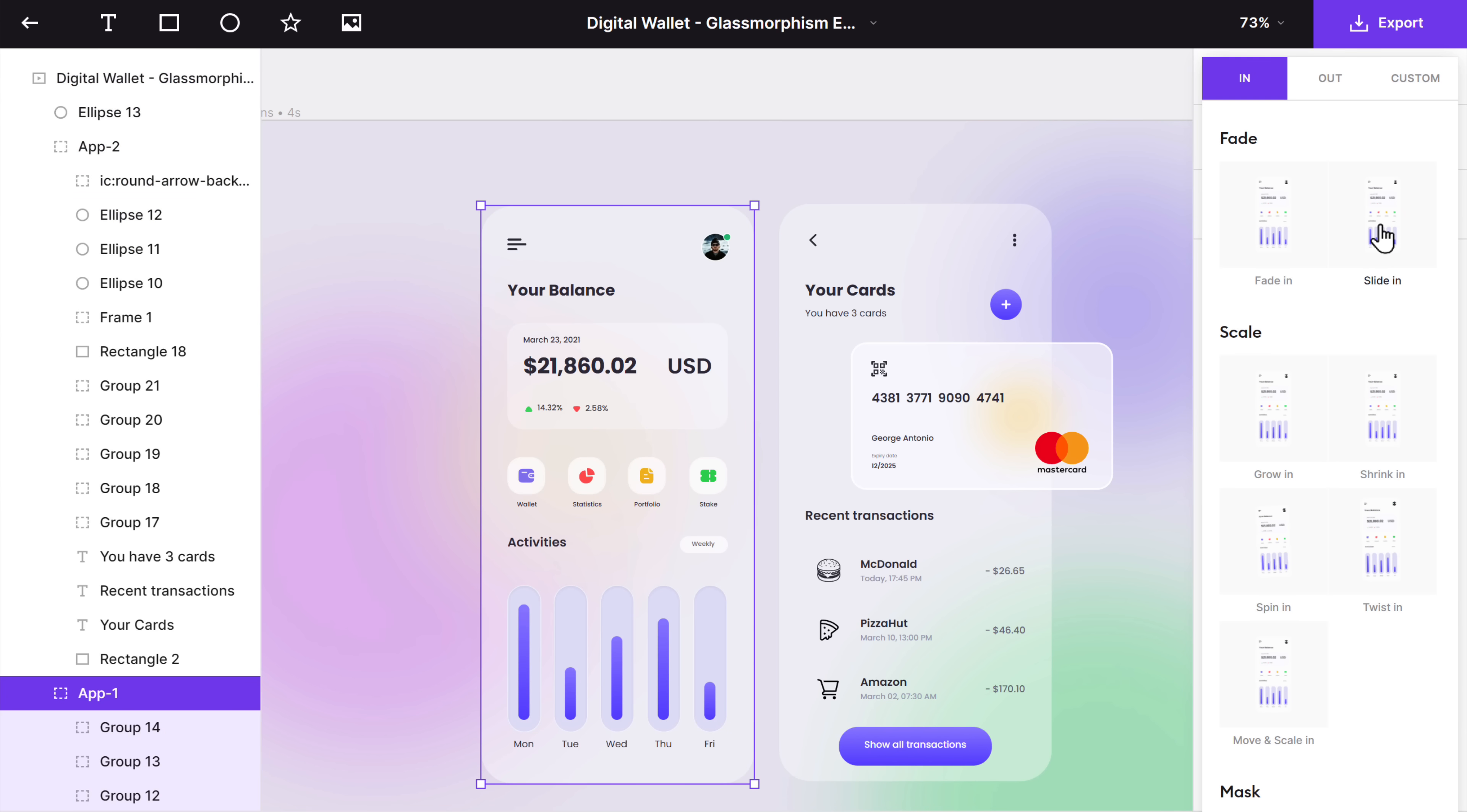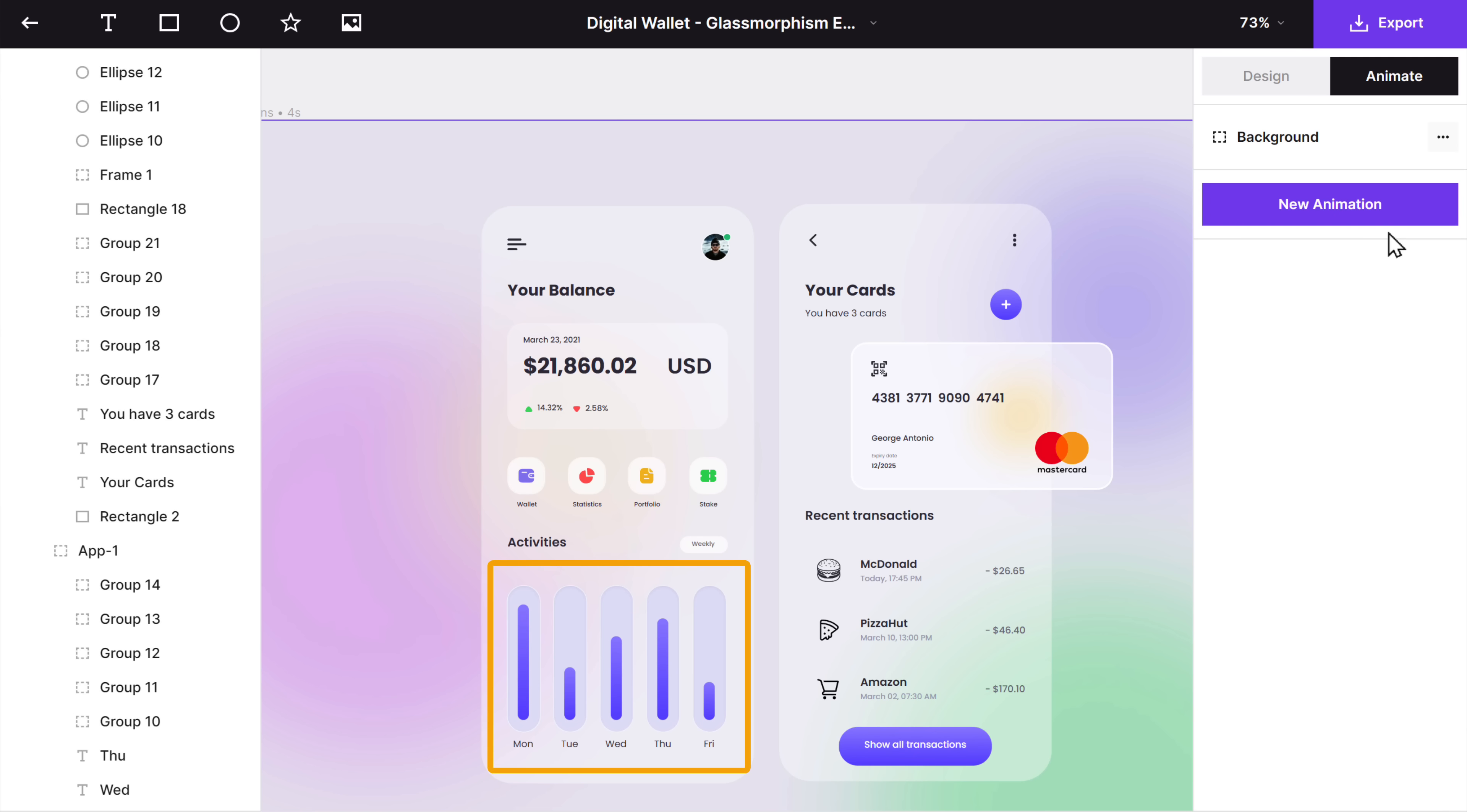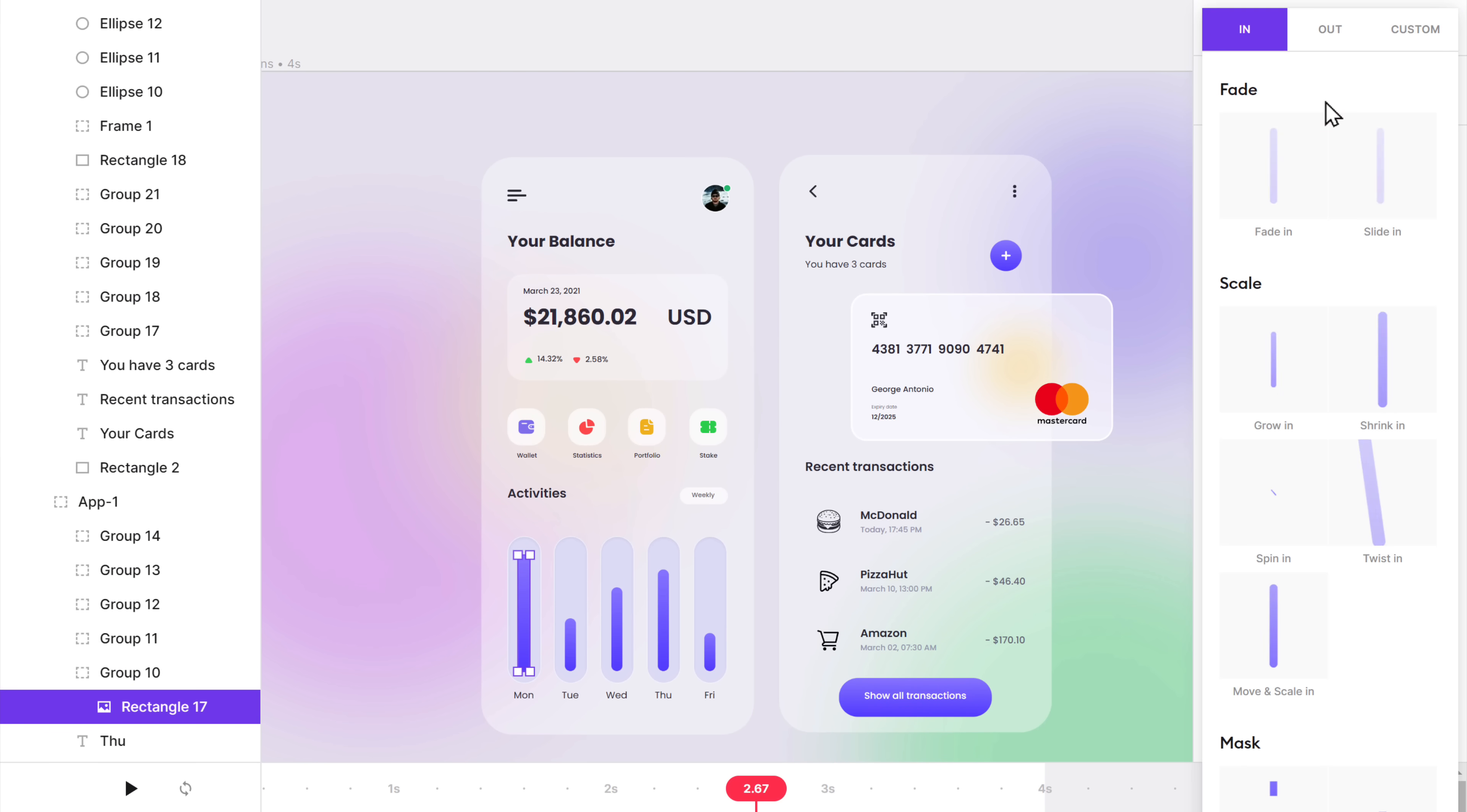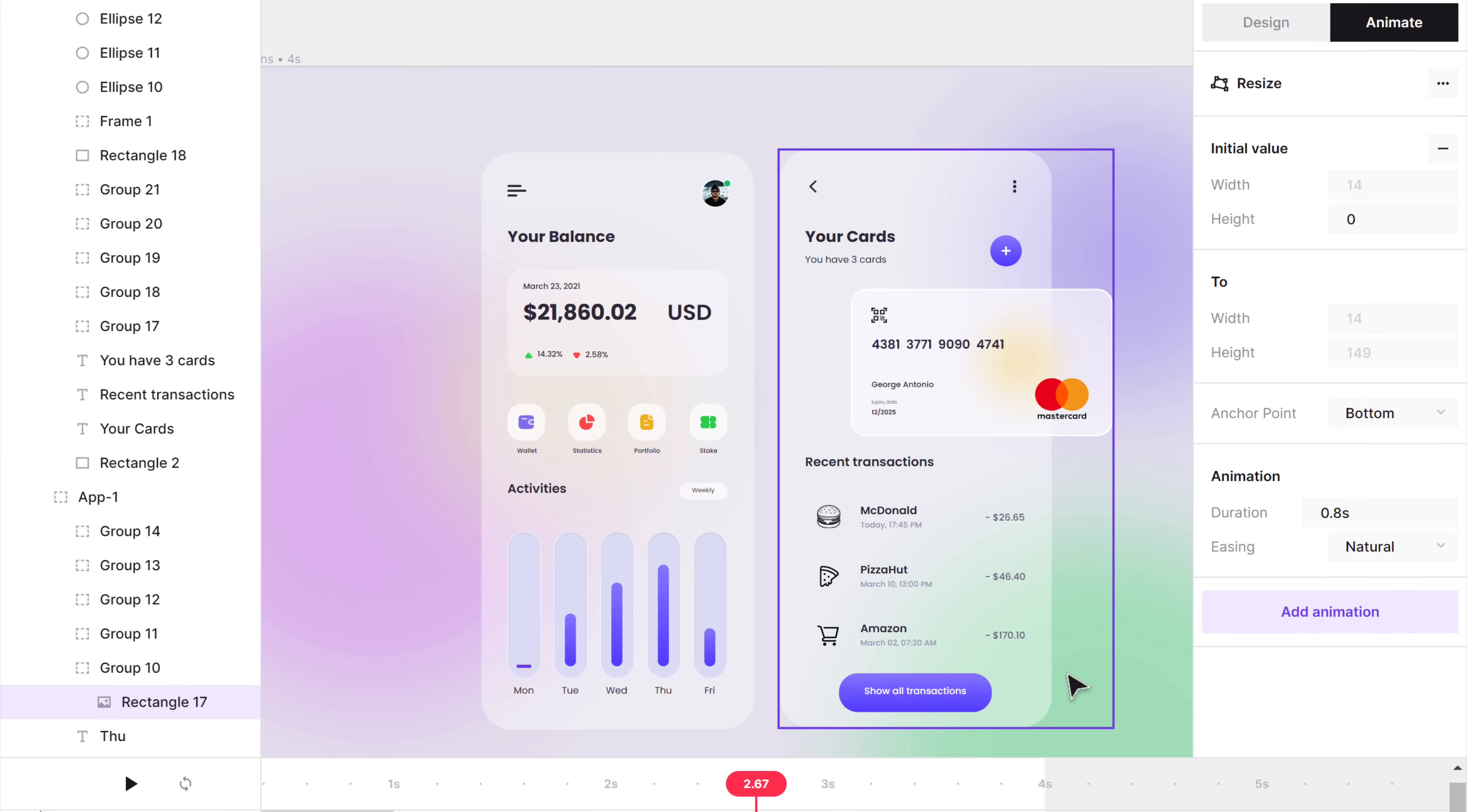Similarly, you can animate anything you want like this text or even this card. We can also do cool animations like this. To do that, let's select the first bar, click new animation, then go to custom and choose resize. Next to the initial value, click this plus icon, set the height value to 0, then change the anchor point to bottom. Now if you click play, you can see the bar rise from the bottom to the top.